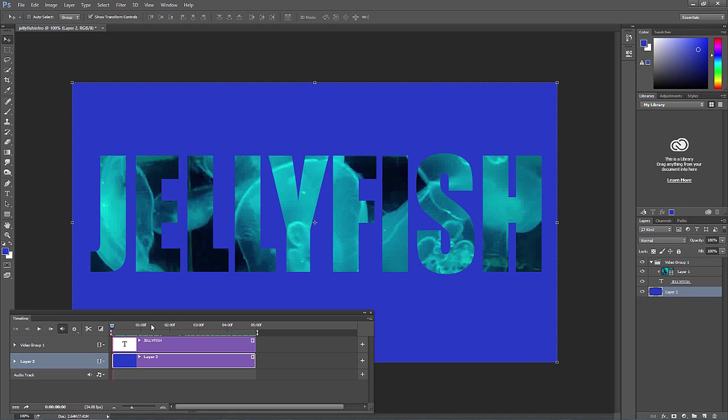Hey everyone, this is Chad with Good Creative Tutorial. Today I want to show you how to create a clipping mask with text, but instead of using a photo, you can actually use a video. It's a pretty cool technique in Photoshop.